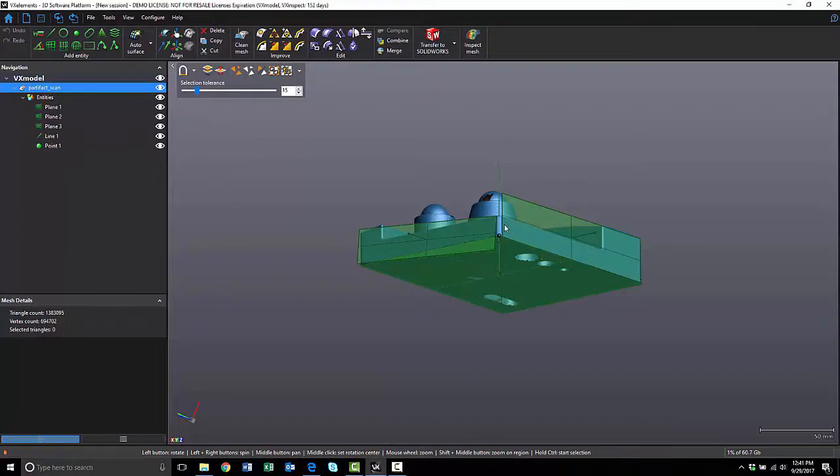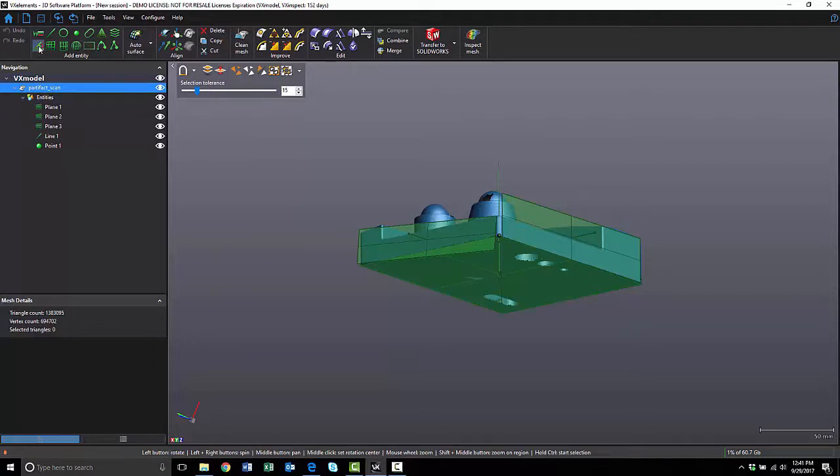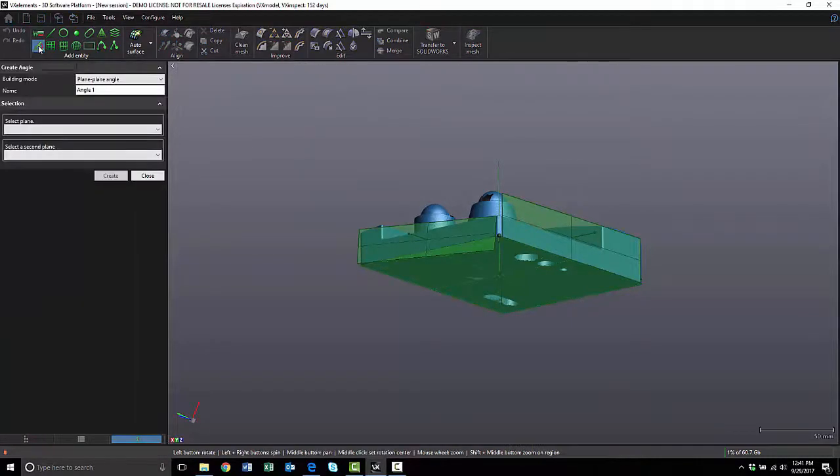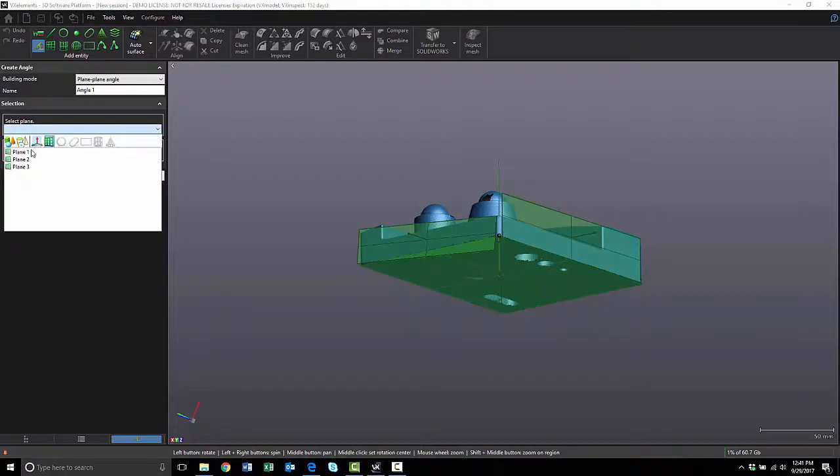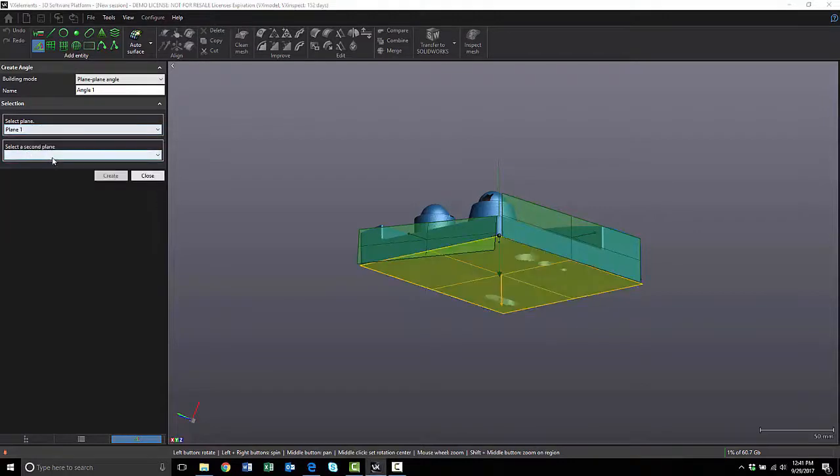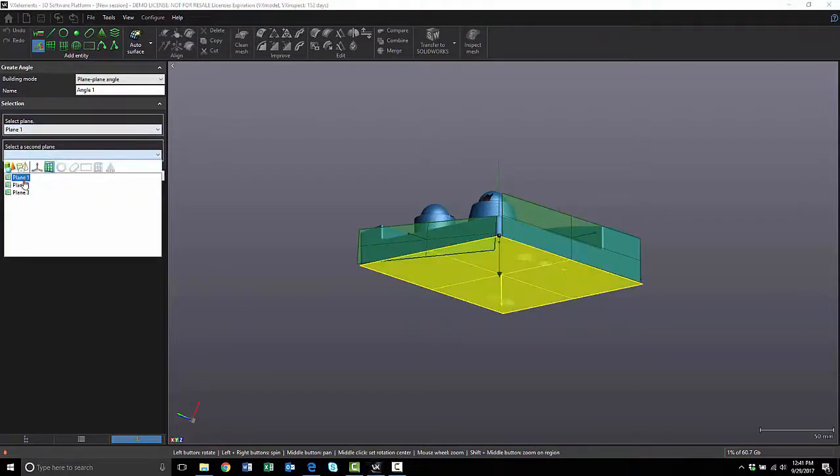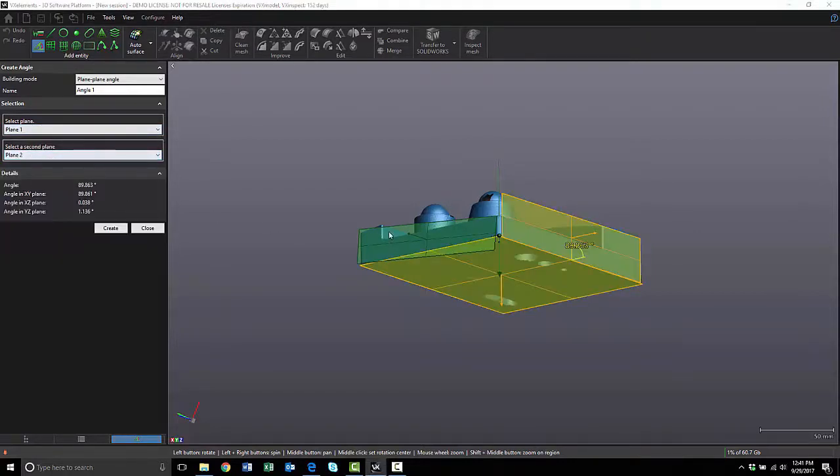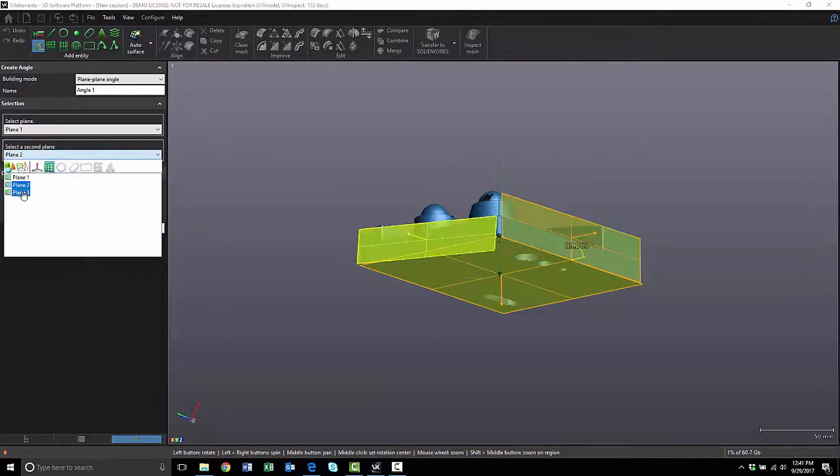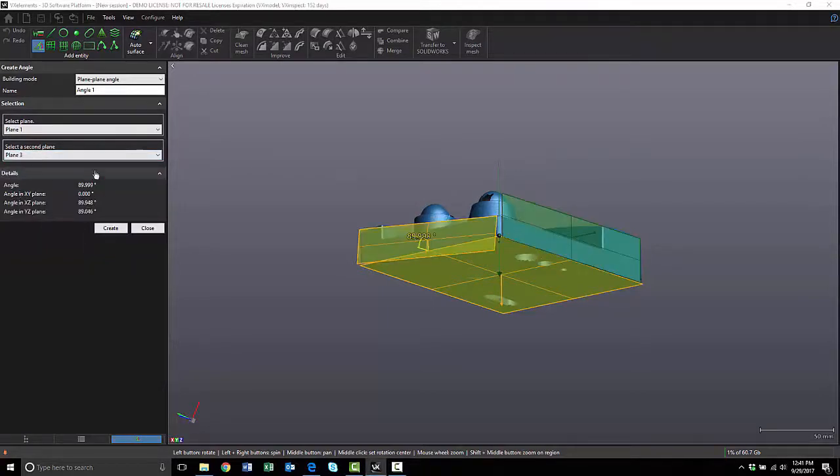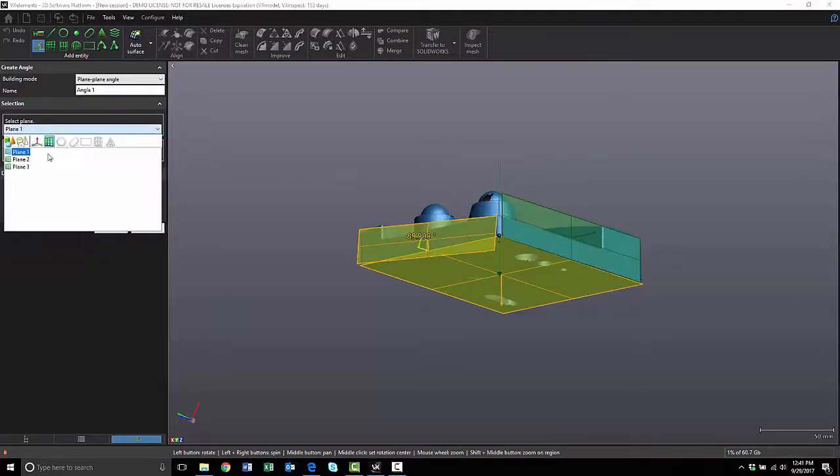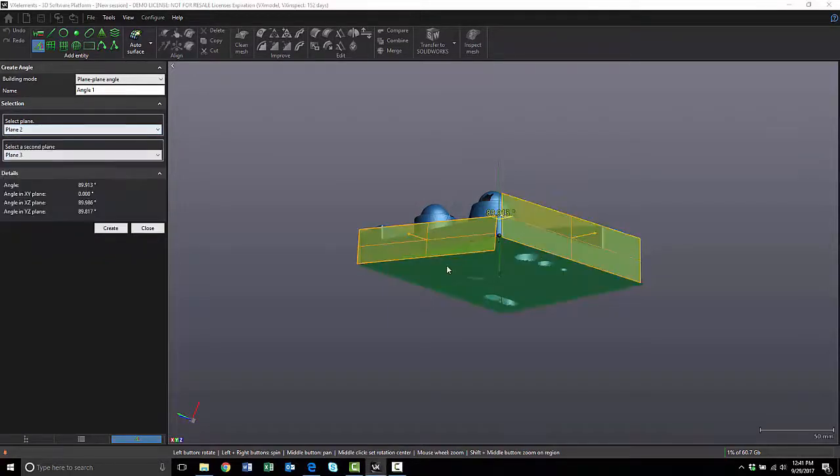The reason I chose this area for the origin is because it appears to be a 90 degree corner. But, how do we know for sure? We can take an angle measurement and confirm. You can select the planes that you want to check, and as you can see, we're pretty close there, there, and even there. So I think it's safe to say it's a 90 degree corner, which makes it perfect for the origin.